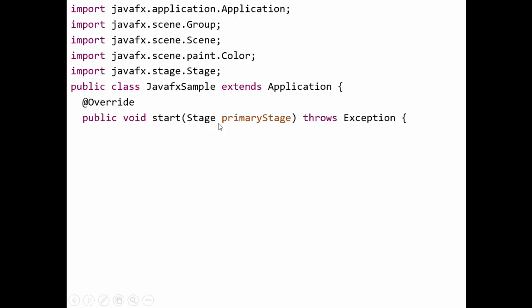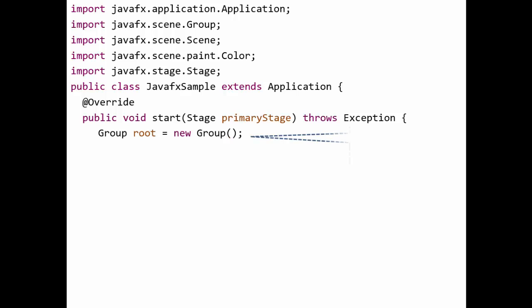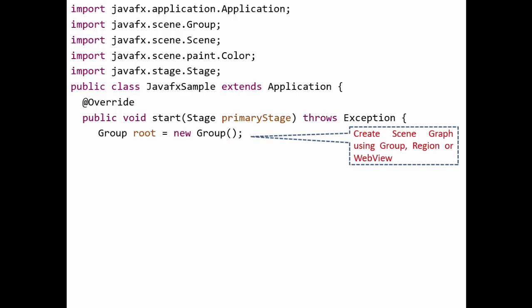The start method is: public void start(Stage primaryStage) throws Exception. It takes a Stage argument named primaryStage. We write throws Exception because the original definition of start throws an exception. Inside this method, our first step is to create the scene graph.